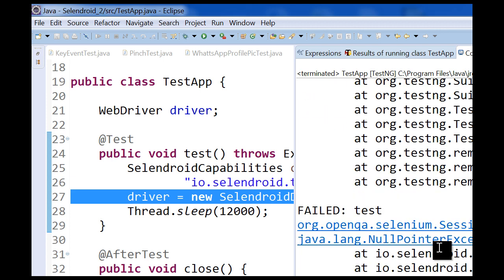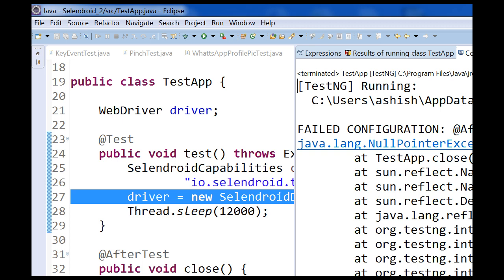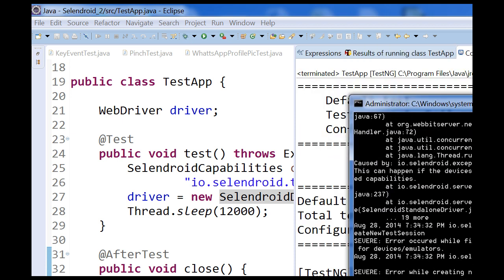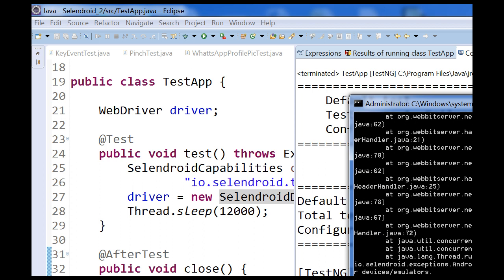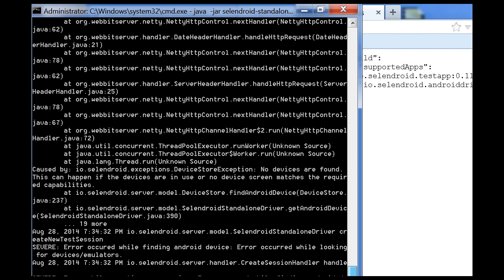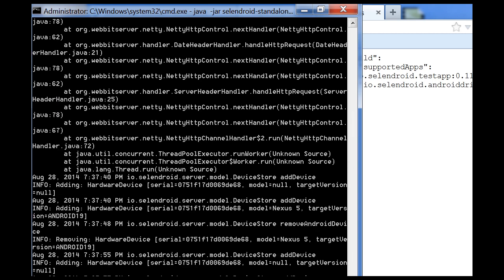Some error came up — a null pointer exception. If you look at the error description carefully it says: error occurred while looking for devices or emulators — the device is not connected. I will reconnect my device. I have reconnected the Nexus 5 and it is detected now. Automatically the message came up: adding hardware, Selendroid, this model is Nexus 5. So reconnection of the device helped the server detect the device.